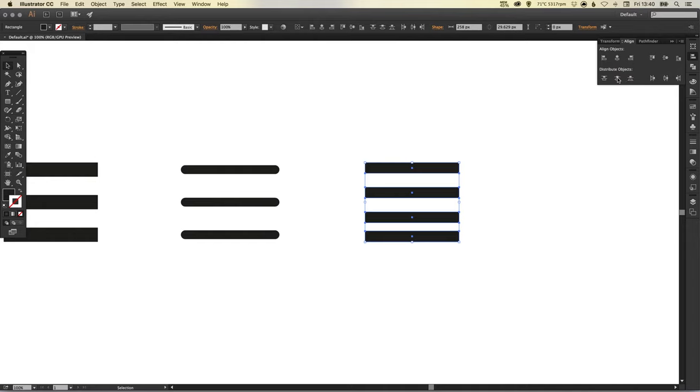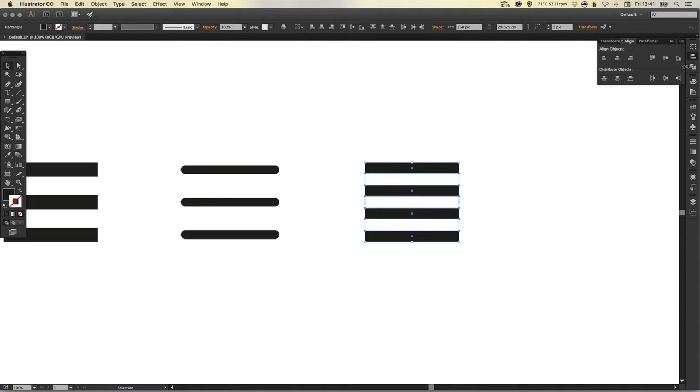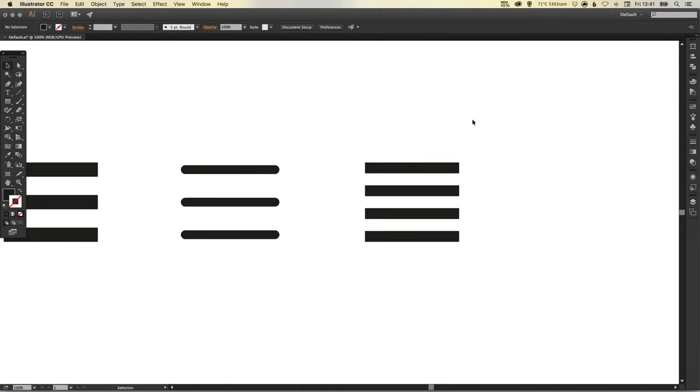And the one you want is distribute vertical center, so that's this shape here, and it will space them all equally apart.